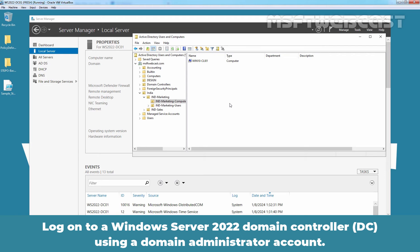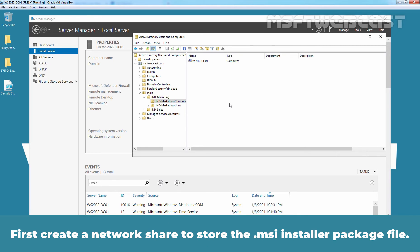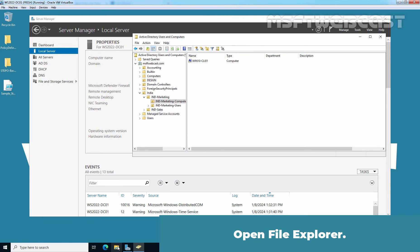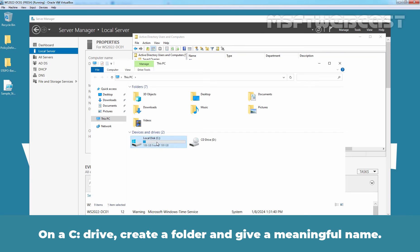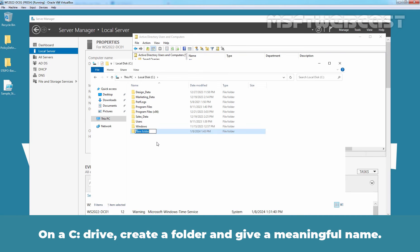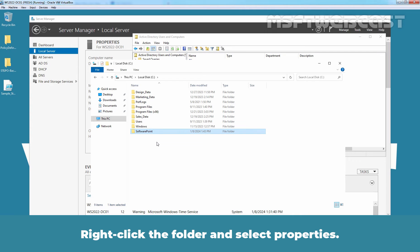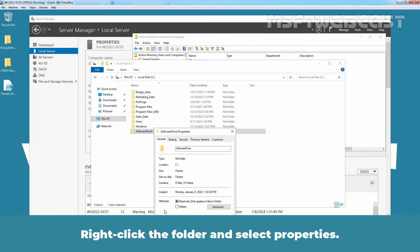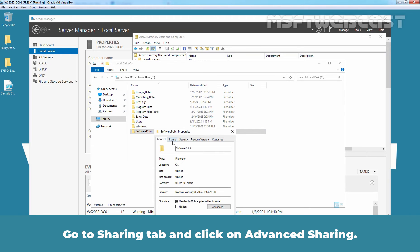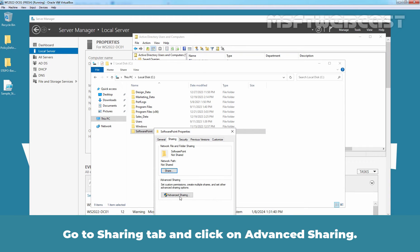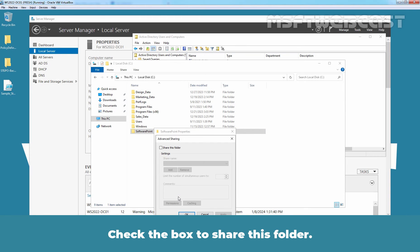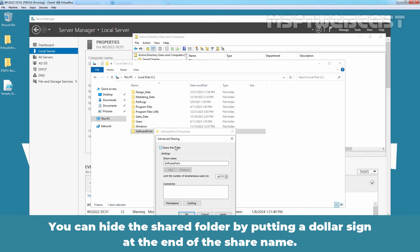Log on to a Windows Server 2022 domain controller using a domain administrator account. First, create a network share to store the MSI installer package file. Open File Explorer. On the C drive, create a folder and give a meaningful name. In this example, I have given the name Software Point. Right-click the folder and select Properties. Go to Sharing tab and click on Advanced Sharing. Check the box to share this folder. You can hide the shared folder by putting a dollar sign at the end of the share name.